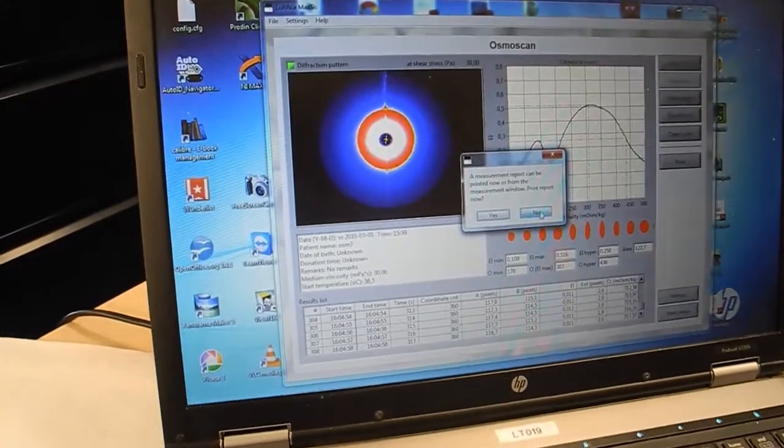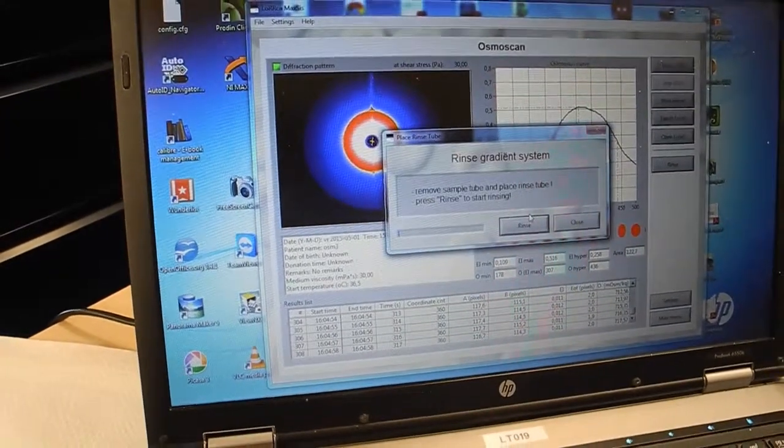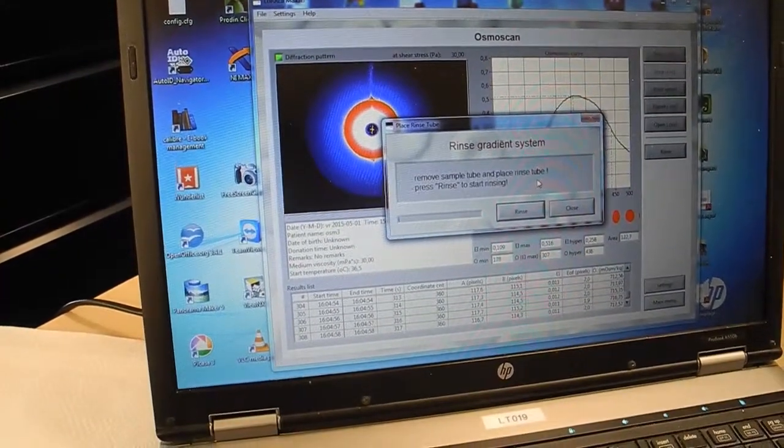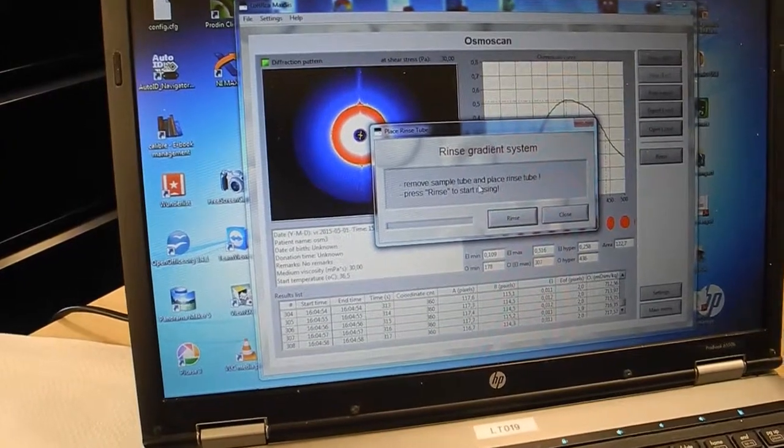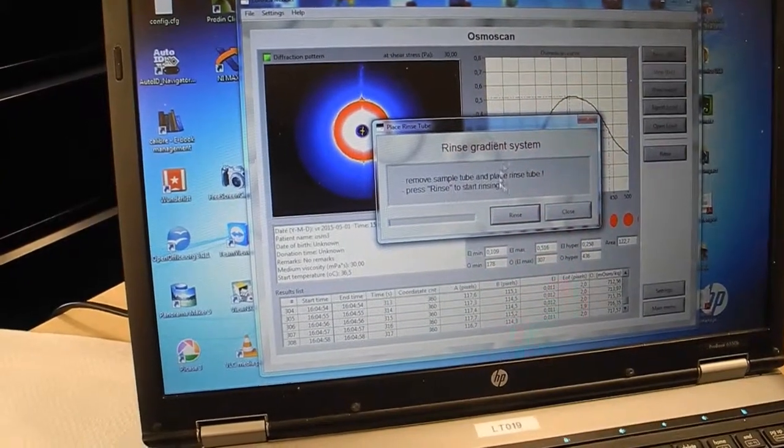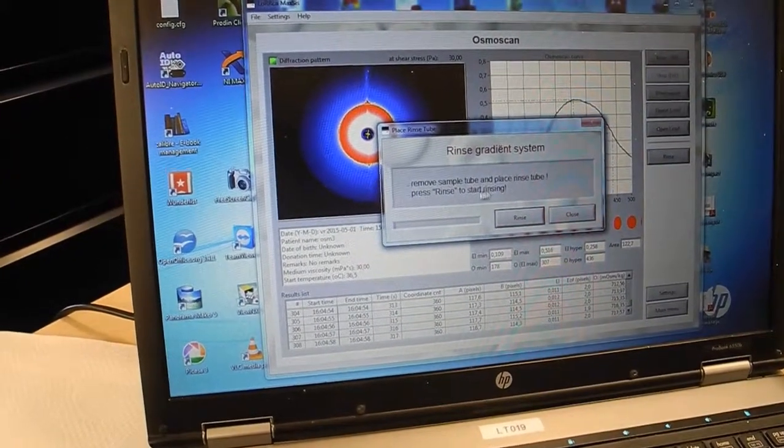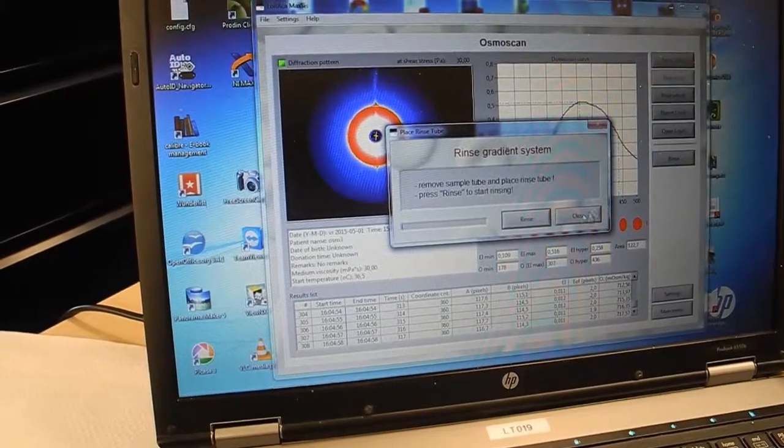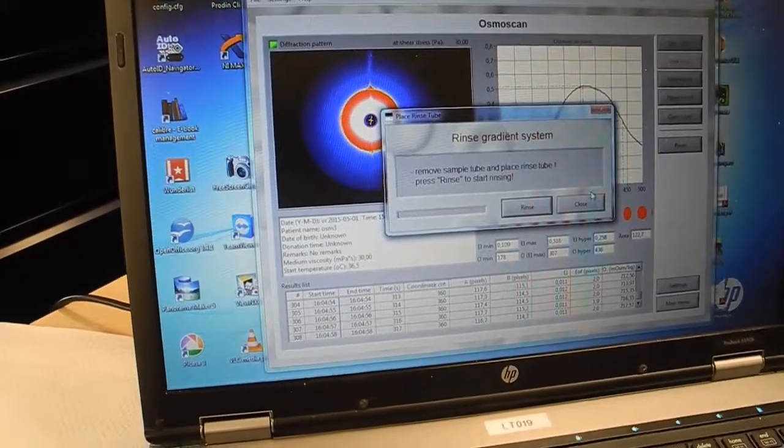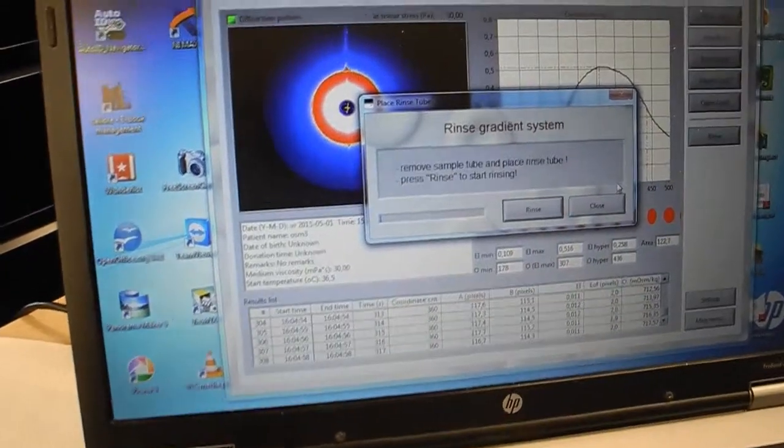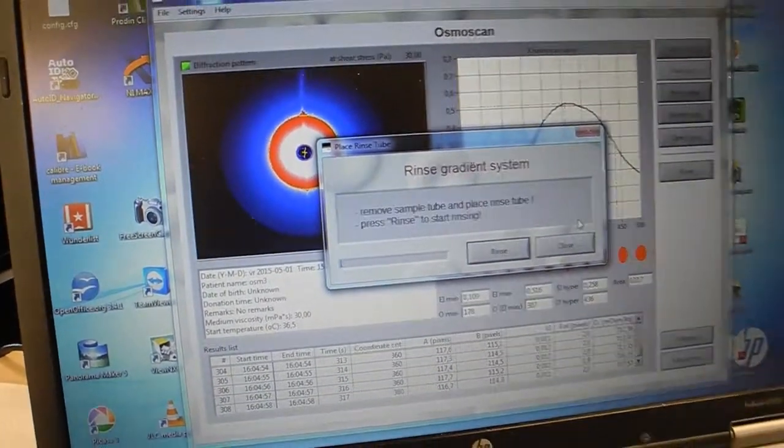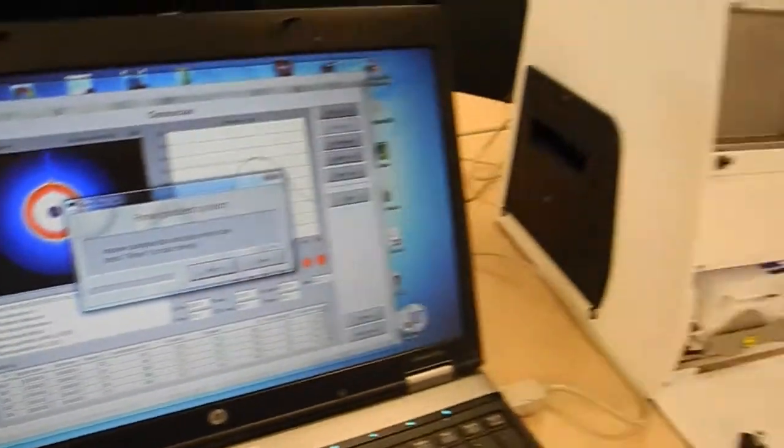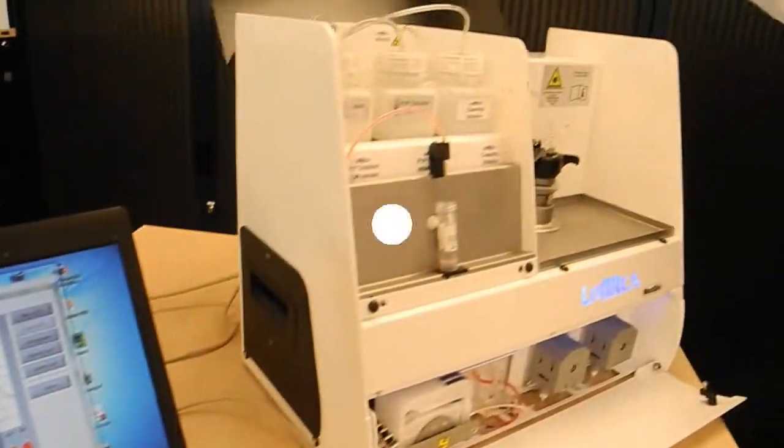We can remove the sample tube and rinse the system or run another sample, but this time we will rinse it.